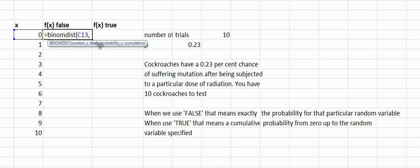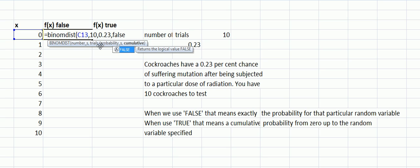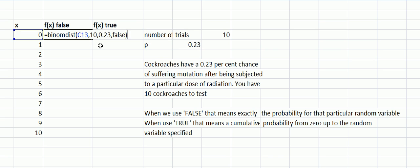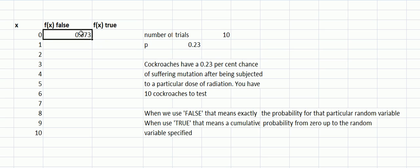Then the number of trials is 10, the long run probability of success is 0.23. Then I'm going to put in FALSE because I want it to be exactly zero. So 0.073 is the probability of none of them suffering a mutation.